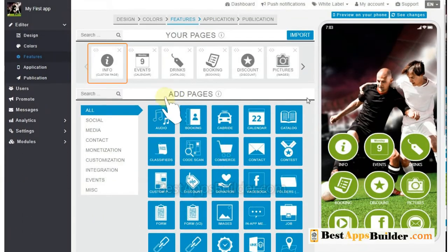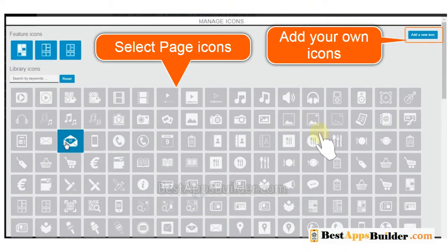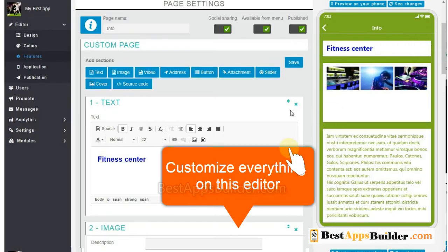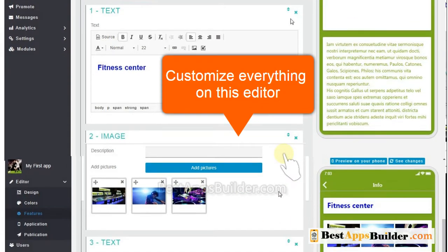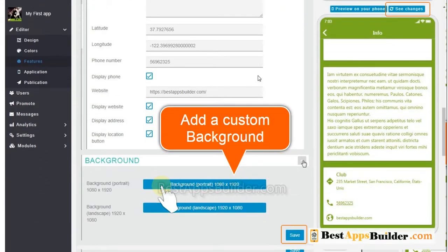Click on any feature, then you can customize all the text and images. Type the page name. If you want, you can click and change the page icon. Select and add any of the page icons here, or add your own icon. You can easily customize everything on this editor. If you want, you can add a custom background to this page and click Save.